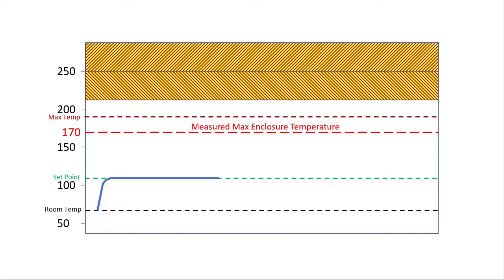But since we want to keep the box around 110 degrees, PID still has plenty of headroom to operate so we are in good shape.